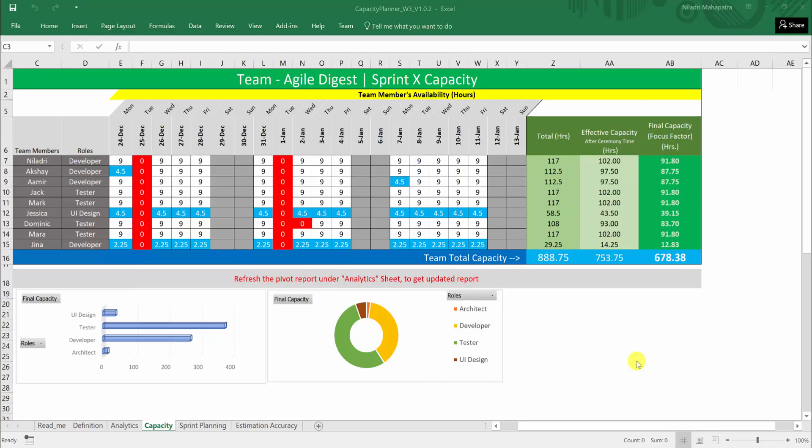Hi friends, this is Neel Adhri. This particular video is to demonstrate how you will be able to use your Capacity Planner, the Excel template that is available under Agile Digest.